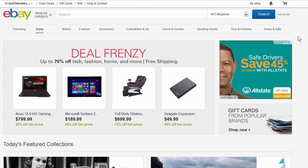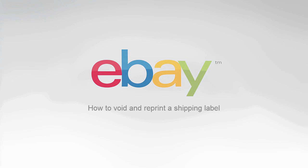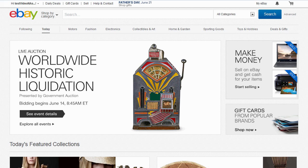Today I'll show you how to void a shipping label on eBay and reprint a new one. If you need to make a correction on your label or don't need it anymore, you have to void the label to get a refund.